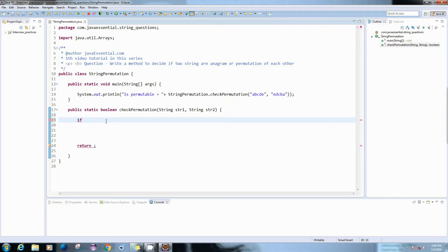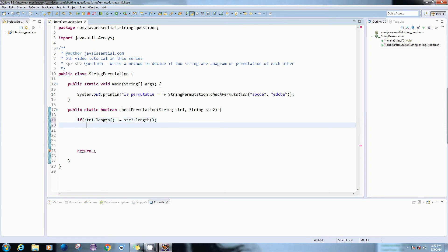To check whether the two strings are anagram or permutable or not, first we have to check the length of the string. If the length of both strings are not equal, then we can say that the string cannot be permutable, because we cannot form a five-character string with just a four-character string. So we have to take our first string, find out its length, and compare it with the length of the other one. If both lengths are not equal, then we return false.